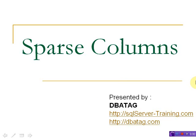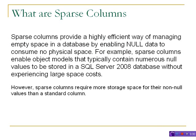Hi, today we are going to learn about sparse columns. My name is DV Attack and I write on SQL Server Trainings and dbtag.com. Let's take a closer look at what sparse columns are.